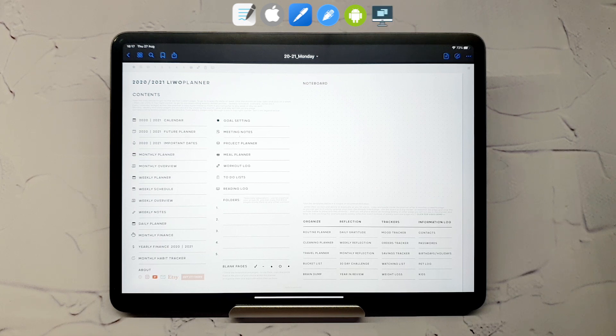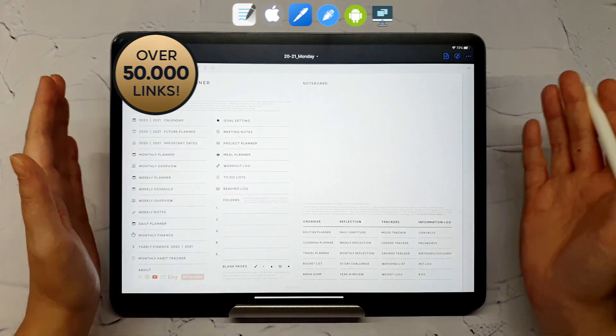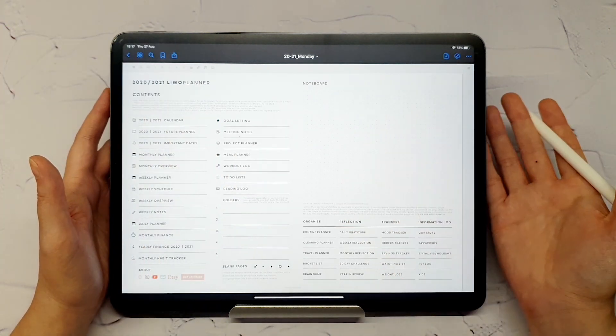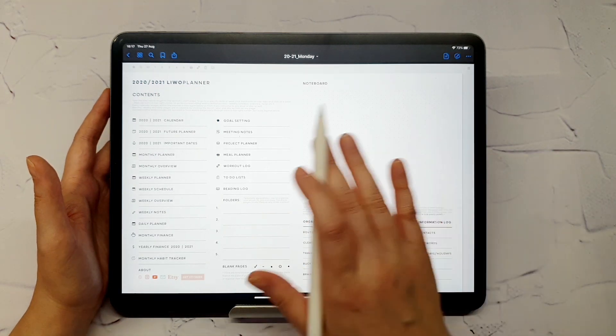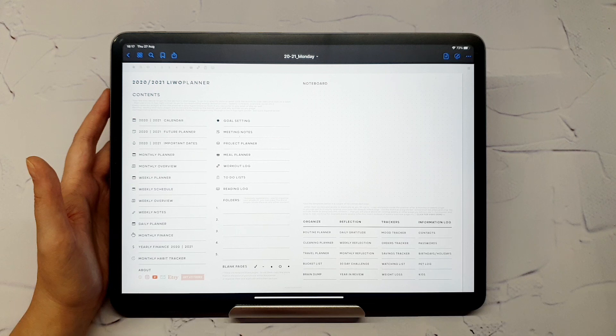This digital planner contains over 50,000 links, meaning you will be able to navigate with ease between its yearly, monthly, weekly, and daily pages. At the beginning of each planner is the contents page that will also allow you to navigate the planner.